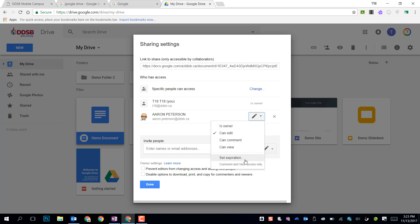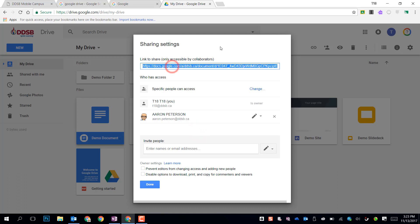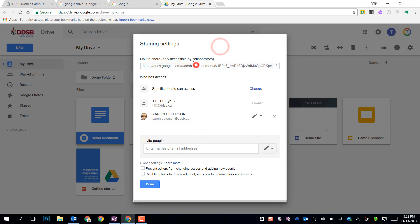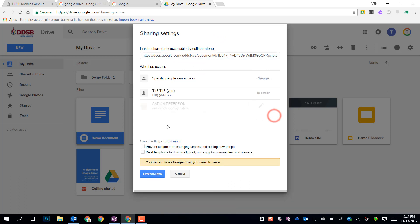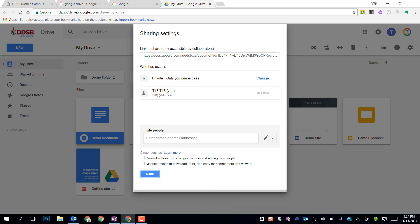We can also set an expiration date so that it's only a temporary time frame. Finally, you have a link, so this link is only accessible by collaborators. I'm going to remove this person, and I'll show you one other way you can get a link.